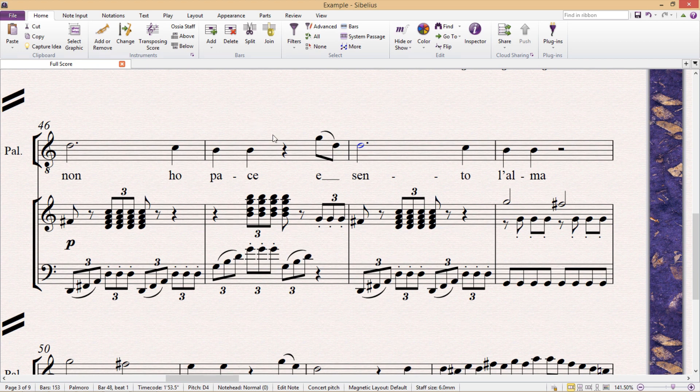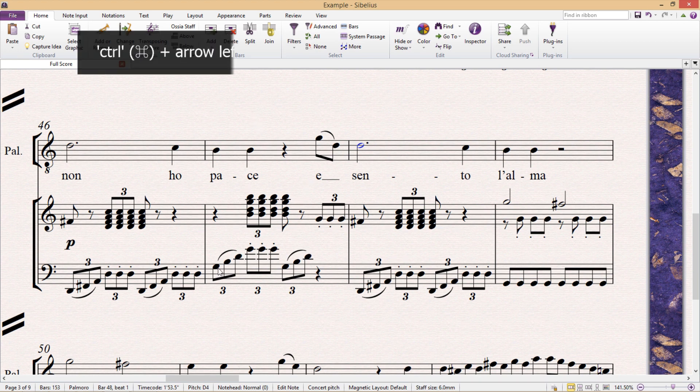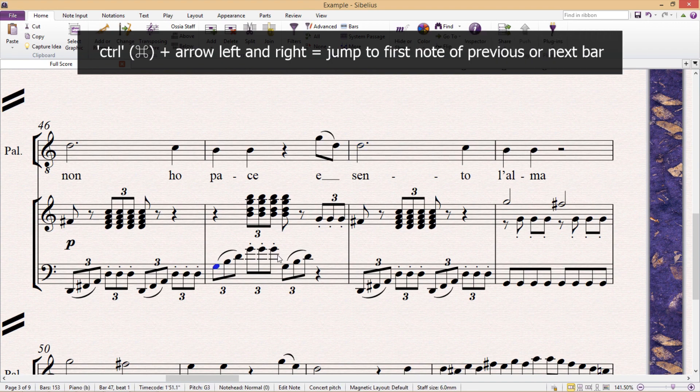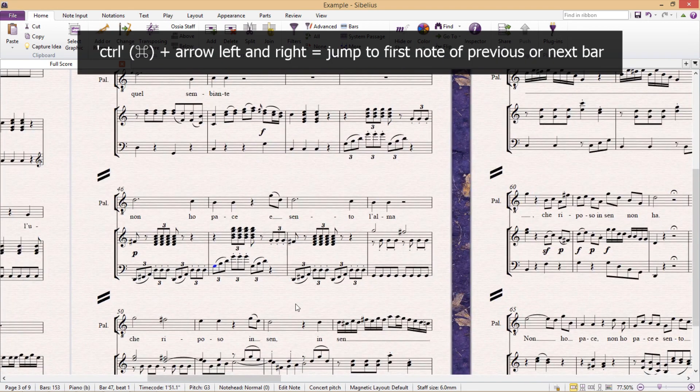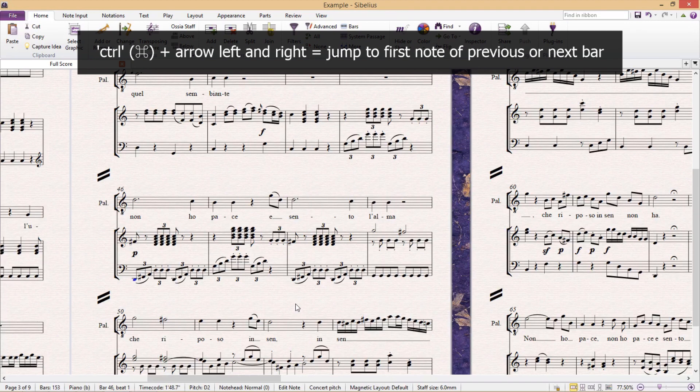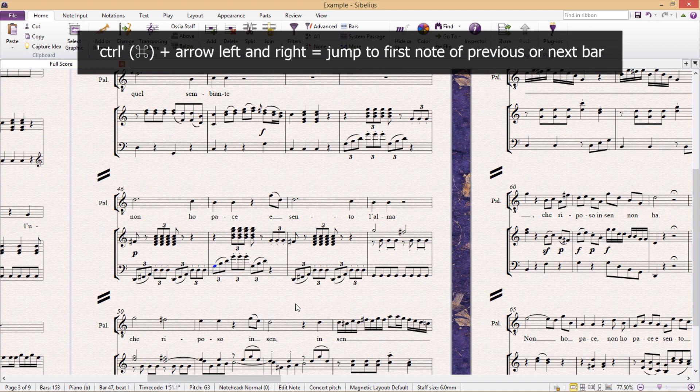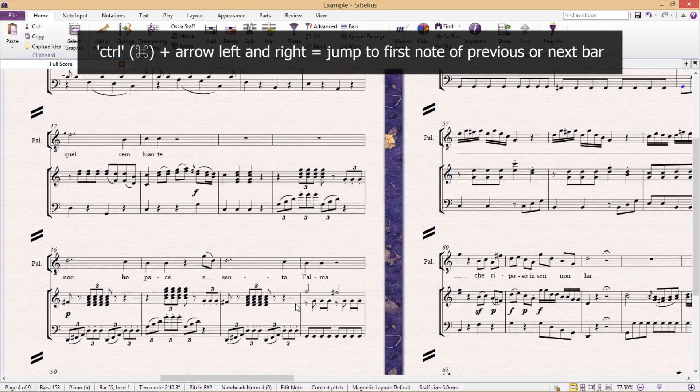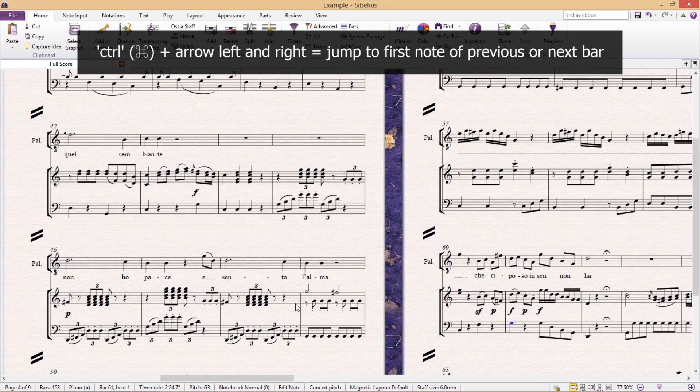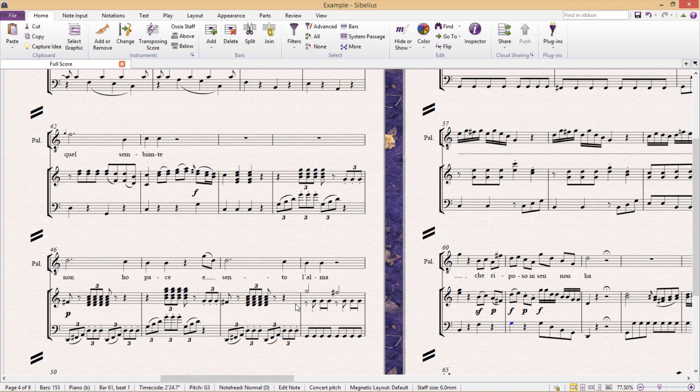Now the last selection hotkey for this lesson is ctrl and arrow left or right. So by holding down ctrl and using the arrows, you can jump to the first note of either the next or previous bar. And this can be a nice way of moving around quickly, and likewise will prevent us from touching our mouse too often.